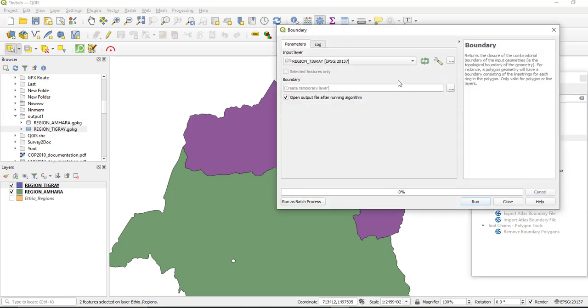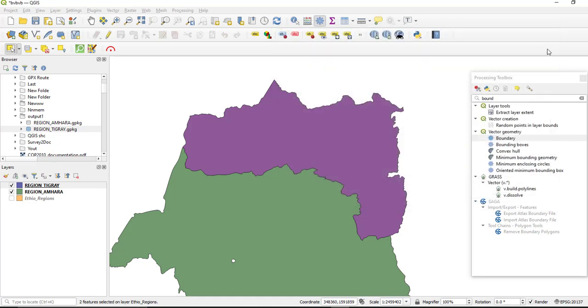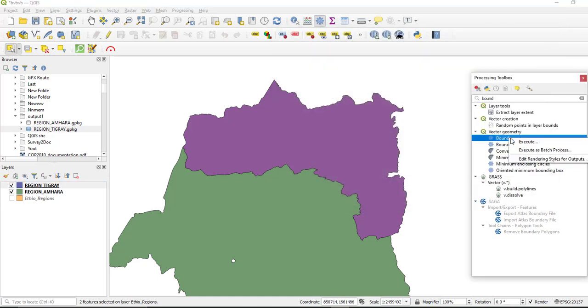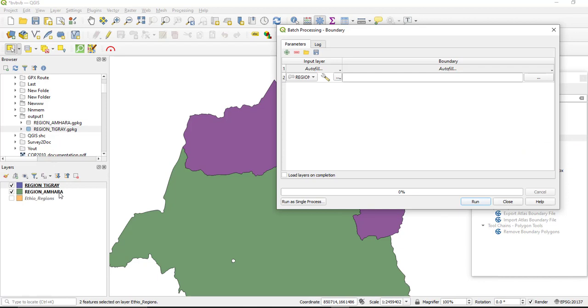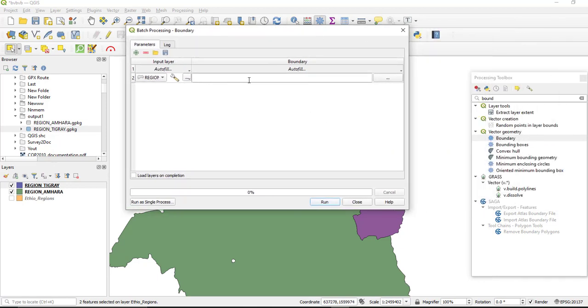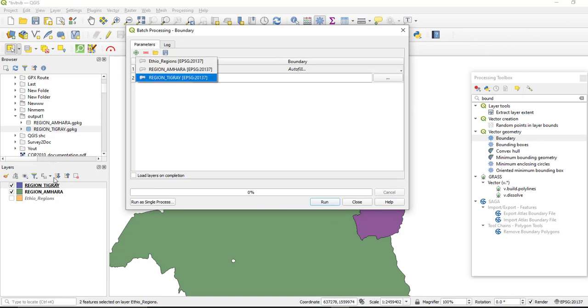So we have two features or two layers, so we can do this process at once by using batch analysis which allows us to execute as batch process for the two polygons. So select this, execute as batch process.